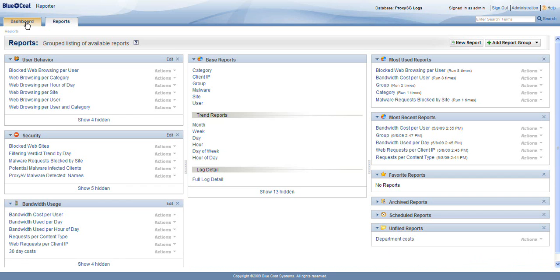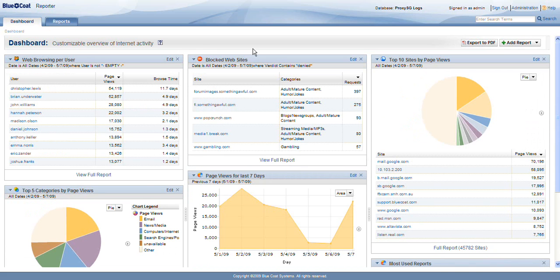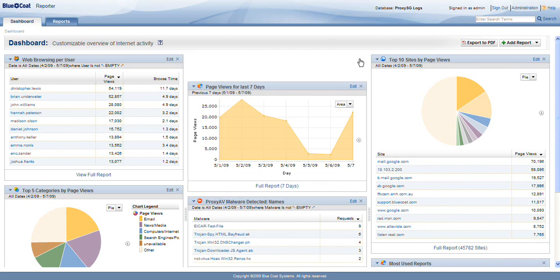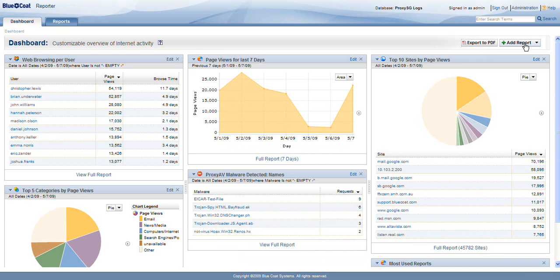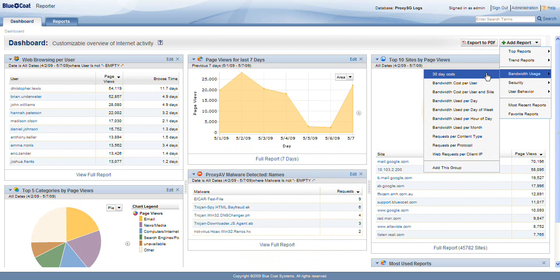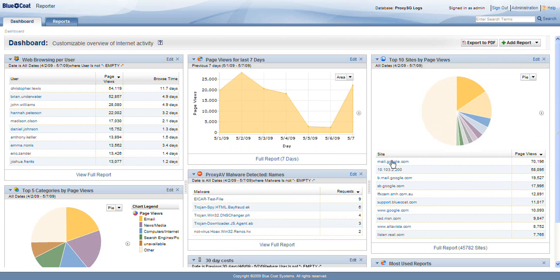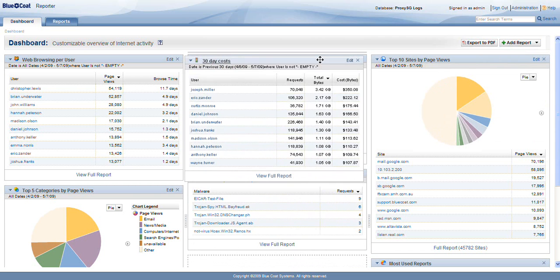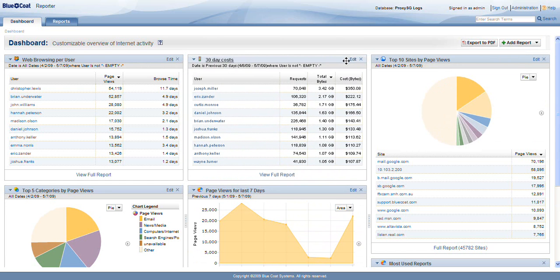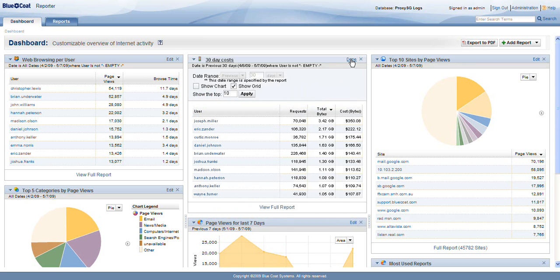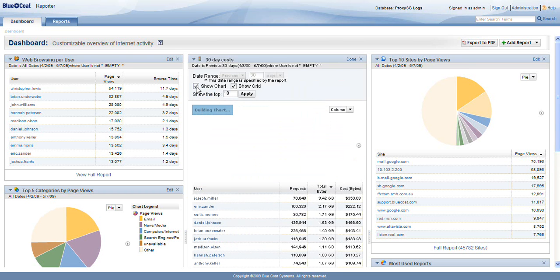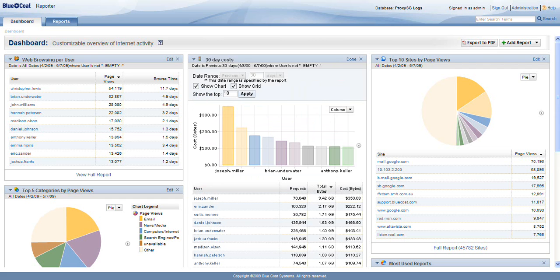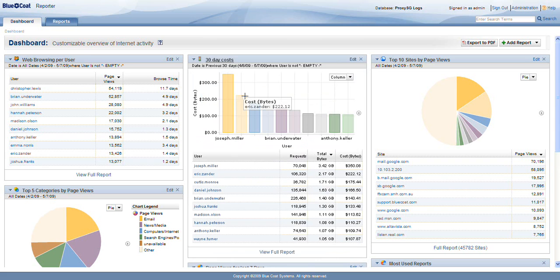I mentioned I also wanted to add it to my dashboard. I'm on my customizable dashboard. When I'm thinking about the costs, it's not so important to me to know, for example, the blocked websites, so I'm going to remove that report entirely. Now I'm going to add my new custom report that I just made — I stored that in bandwidth usage, and here's 30-day costs. It appeared at the bottom, but I'd like it to be more prominent, so I'm going to drag this report up to the top, edit it to show a graph, and then apply my changes. Now I've got my 30-day costs, very easy to see on my custom reporter dashboard.